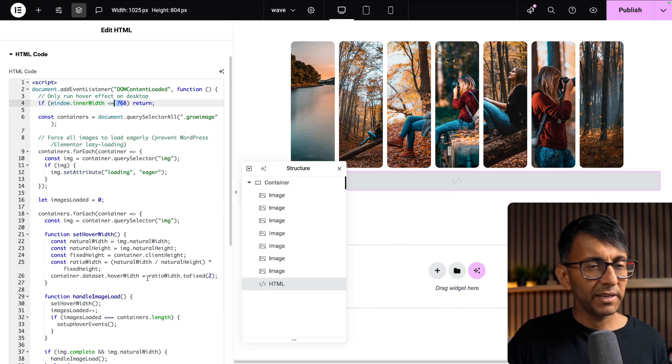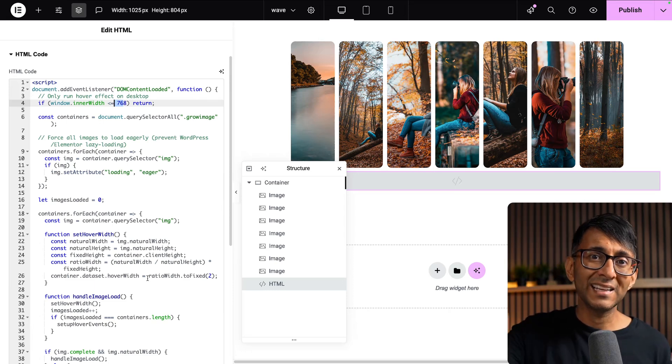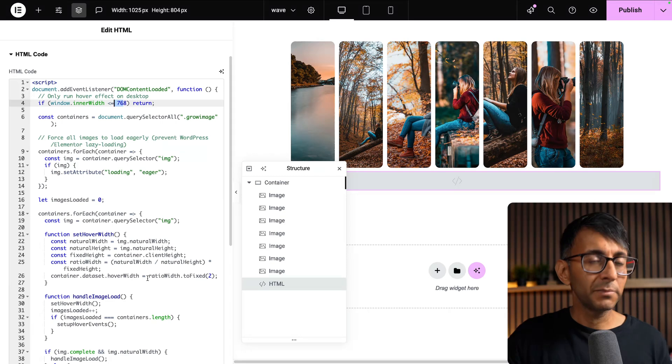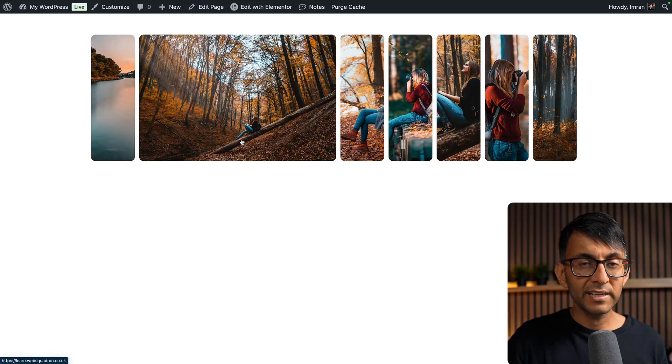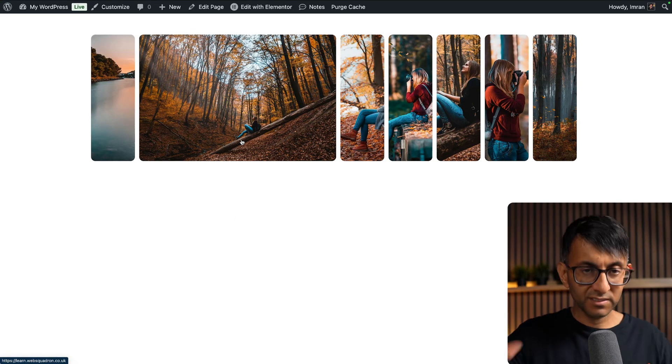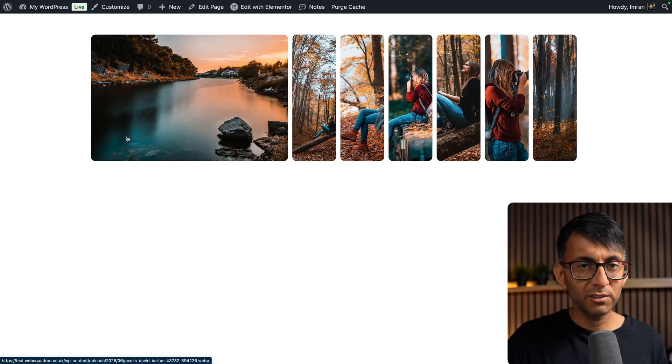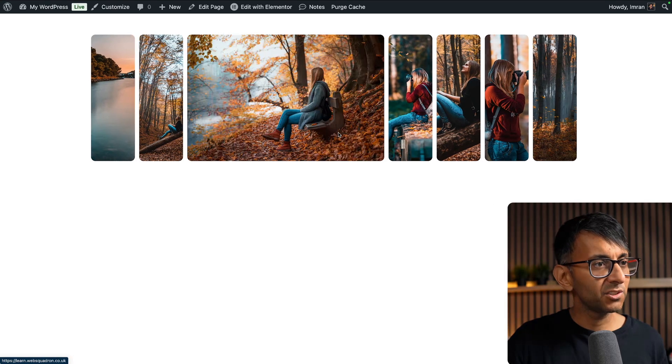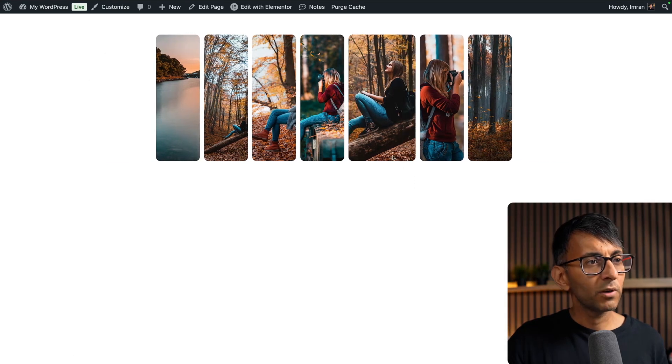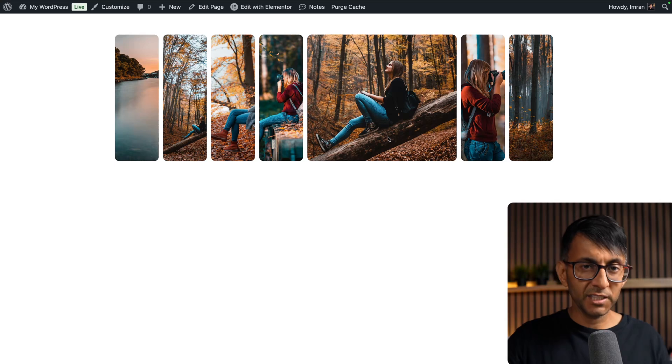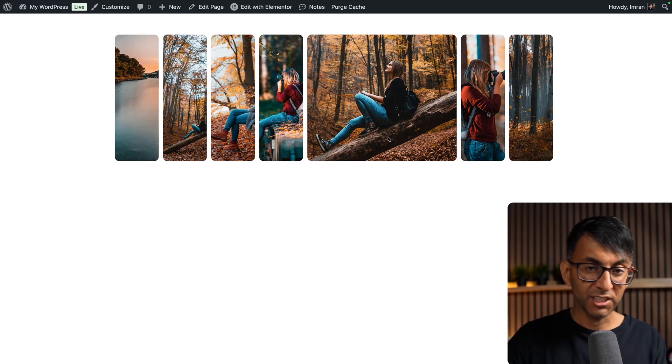Let's have a look at it. Hover over any of these images and you get the horizontal effect. Doesn't matter where you go, it's gonna do it for you.